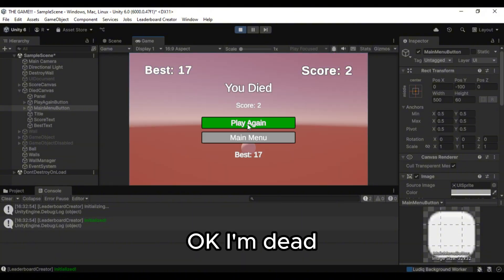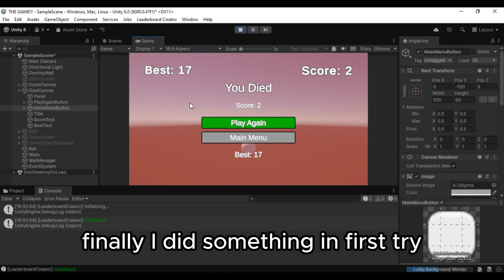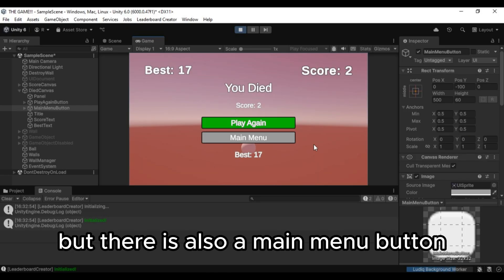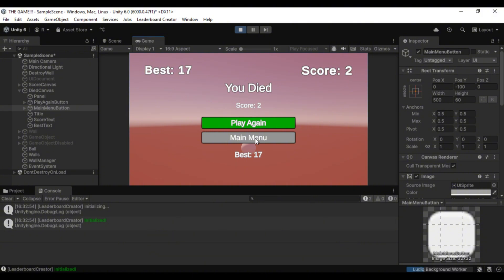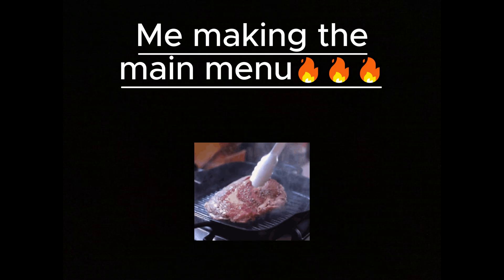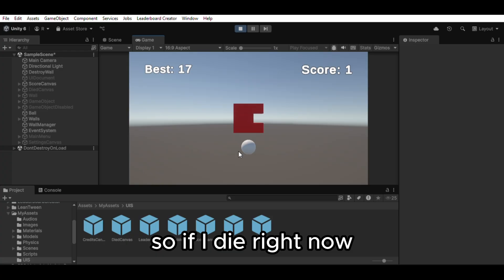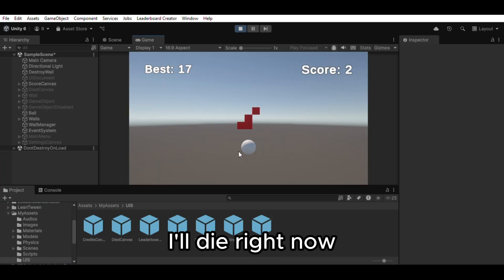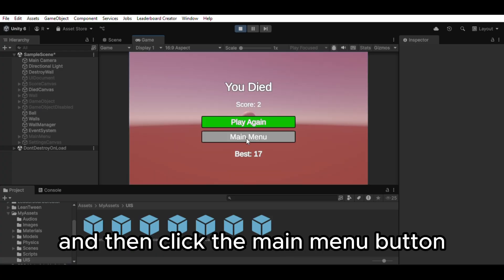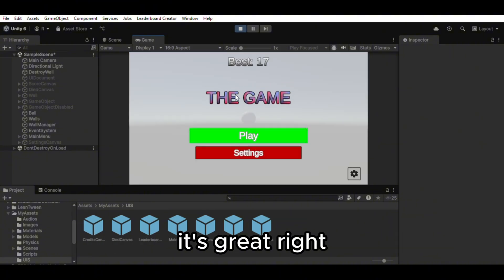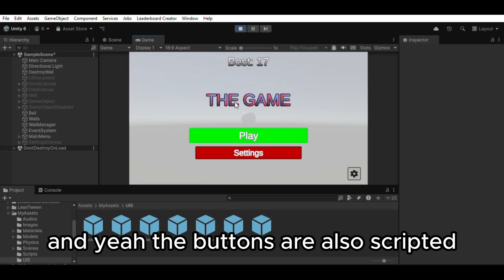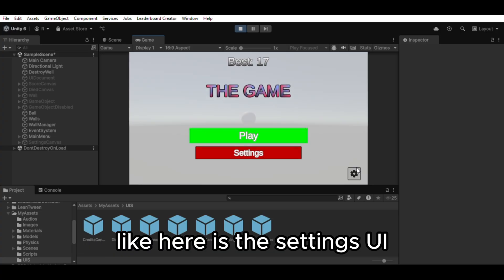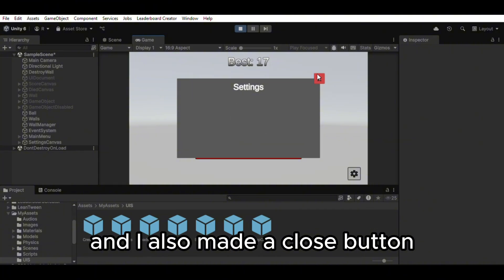Okay I'm dead. And everything actually stopped. Finally I did something in first try. But there is also a main menu button. Let me try clicking it. Yep nothing happens. So I quickly made a main menu. So if I die right now. Psych. Okay I'll die right now. And then click the main menu button. Then voila. It's gray right? Right? And yeah. The buttons are also scripted. Like here is the settings UI. Though there is nothing right now. And I also made a close button.